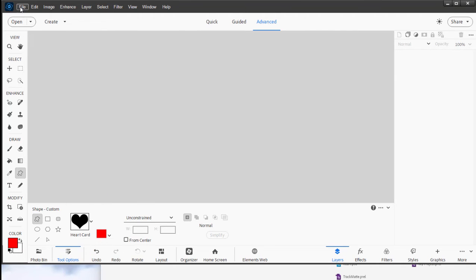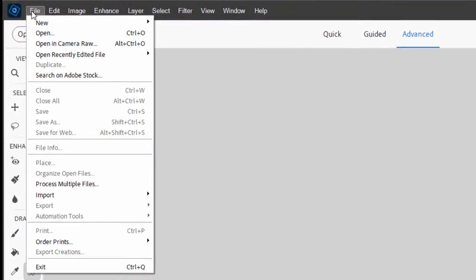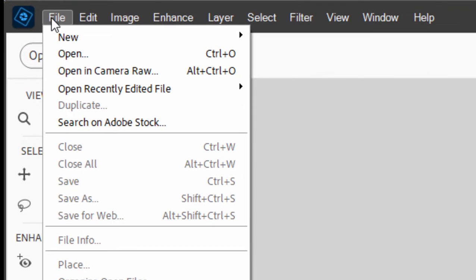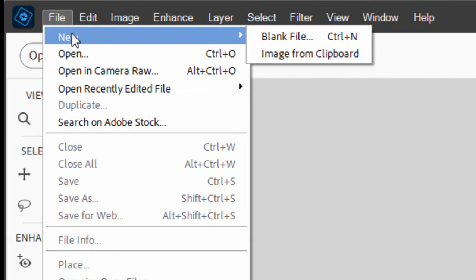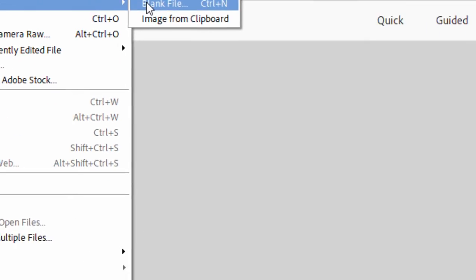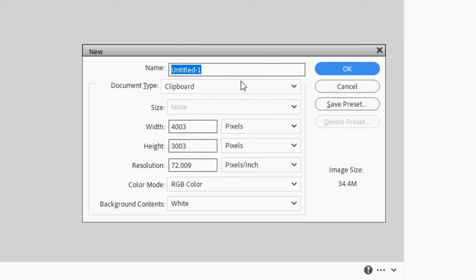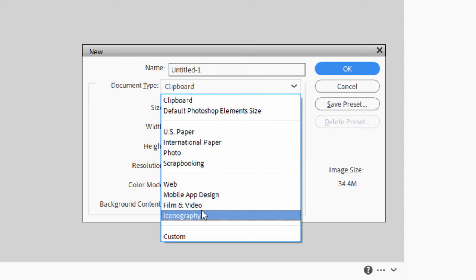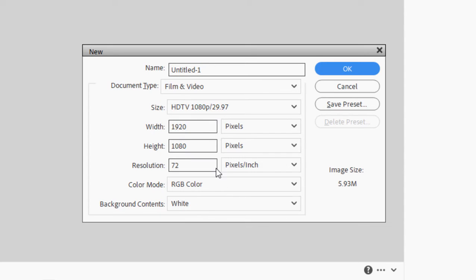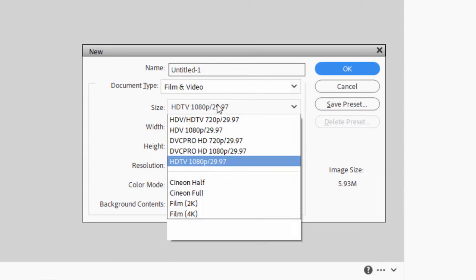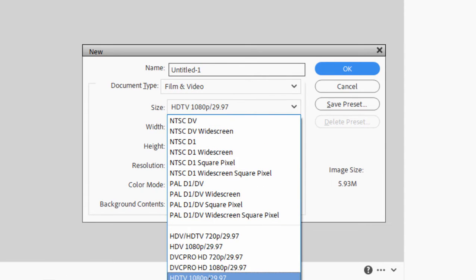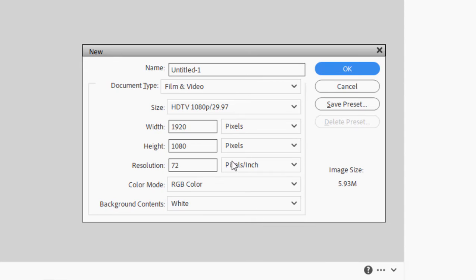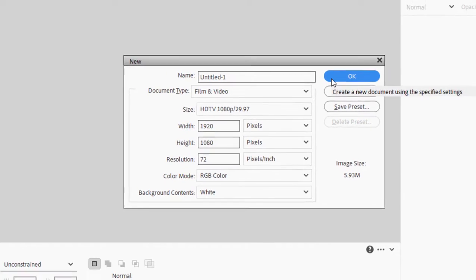We'll go over here to the File menu and create the document that we're going to draw our graphic into by going to New, Blank File. And right now it's set to Clipboard Size. We're going to select Film and Video and HD TV because a lot of times I've been working in HD TV or HD video and I want my graphic to be the right size for it. So I click OK.